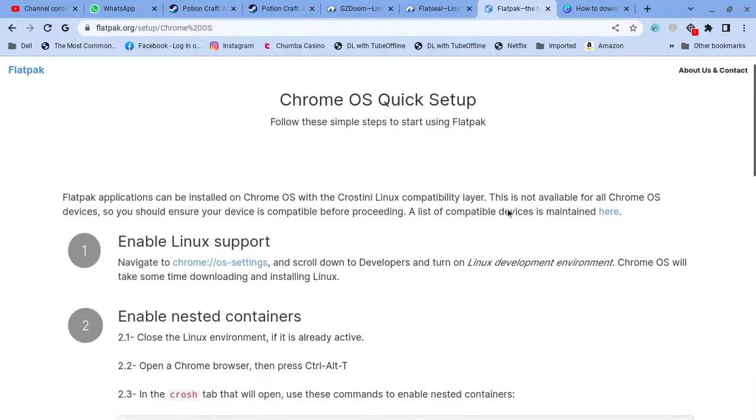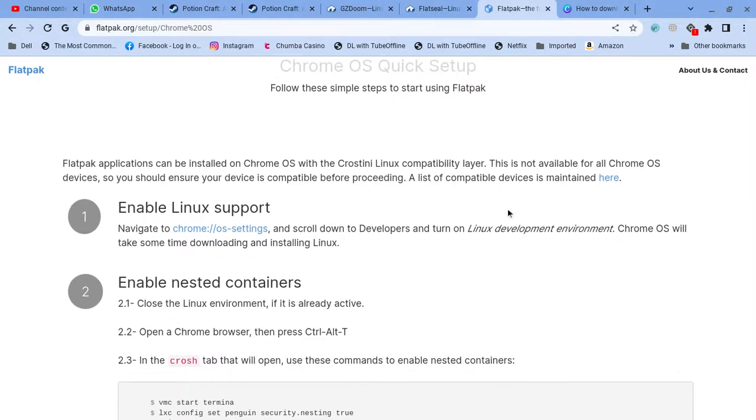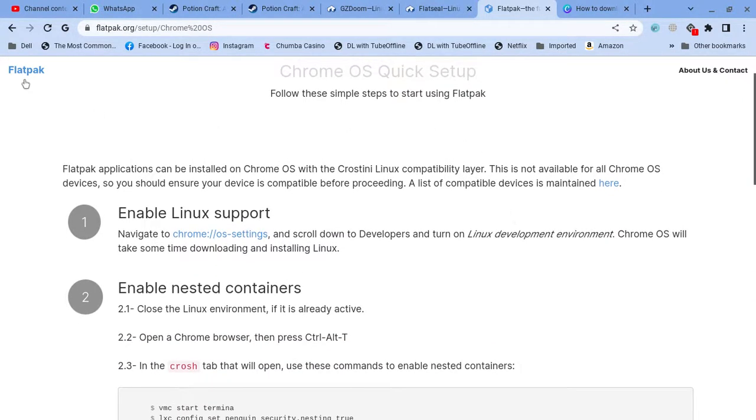And then, you're going to download Flatpak. I'll put this in the link description. I'll put all the links that I use in this video in the description, so you guys don't have to type this in.